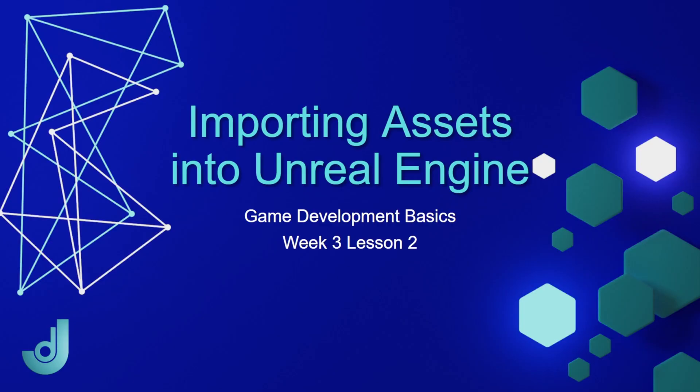Welcome to my course, Game Development Basics, Week 3, Lesson 2, Importing Assets into Unreal Engine.